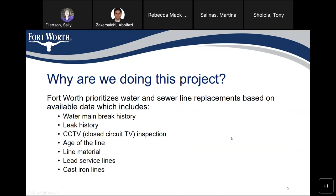Why are we doing this project? The City of Fort Worth prioritizes water and sewer line replacement based on available data, including water main break history, leak history, CCTV video inspection, age of the line, aging material, lead service lines, and cast iron lines.